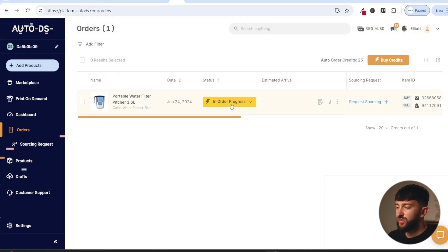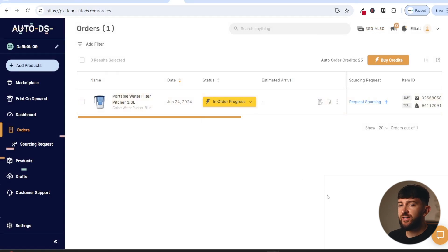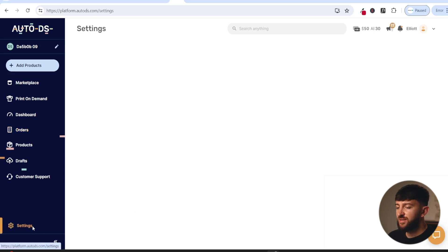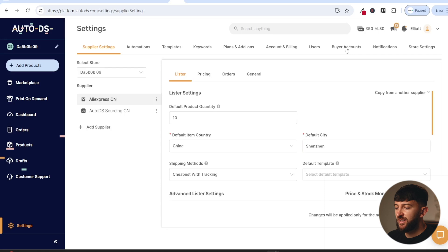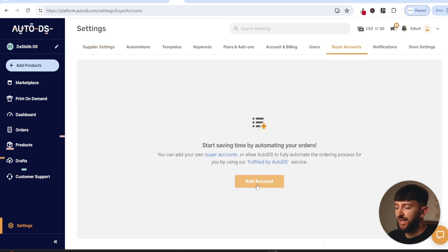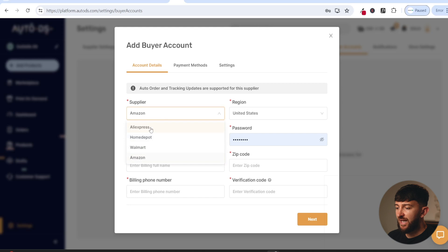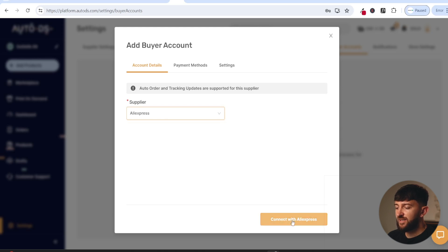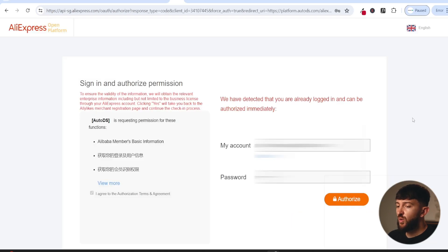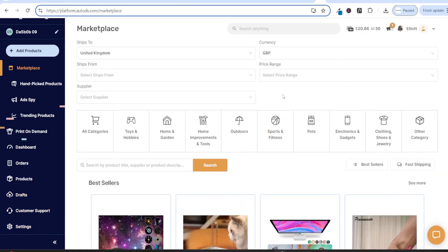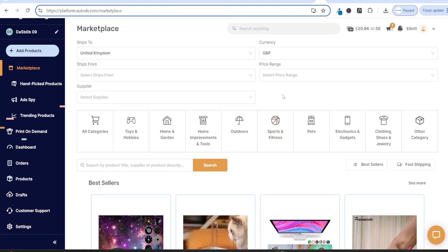You will need to connect your AliExpress account to your AutoDS account for orders to be automatically fulfilled. Come to settings, click on buyer accounts, and then click on add account. Where it says supplier, choose AliExpress, and then click on connect with AliExpress. You will be brought over to AliExpress where you just need to log into your AliExpress account and click on authorize. Once you have connected your AliExpress account to AutoDS, you will be brought back to AutoDS.